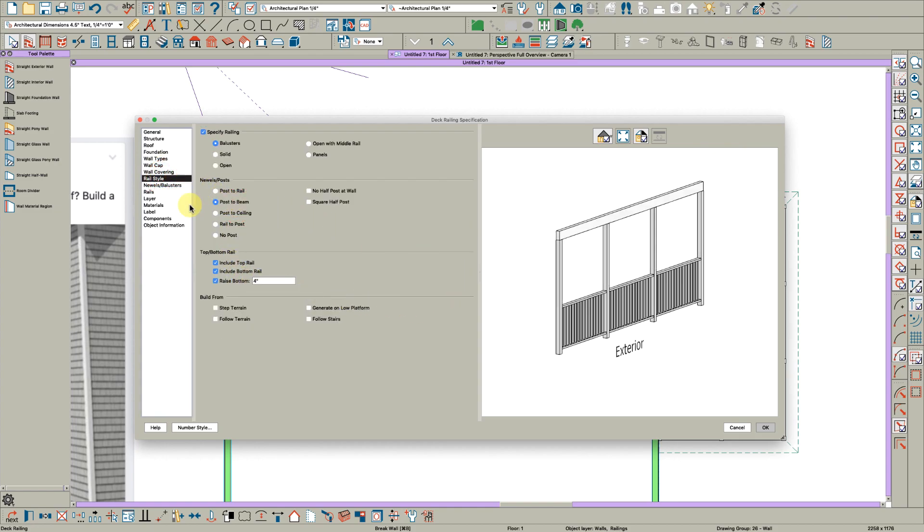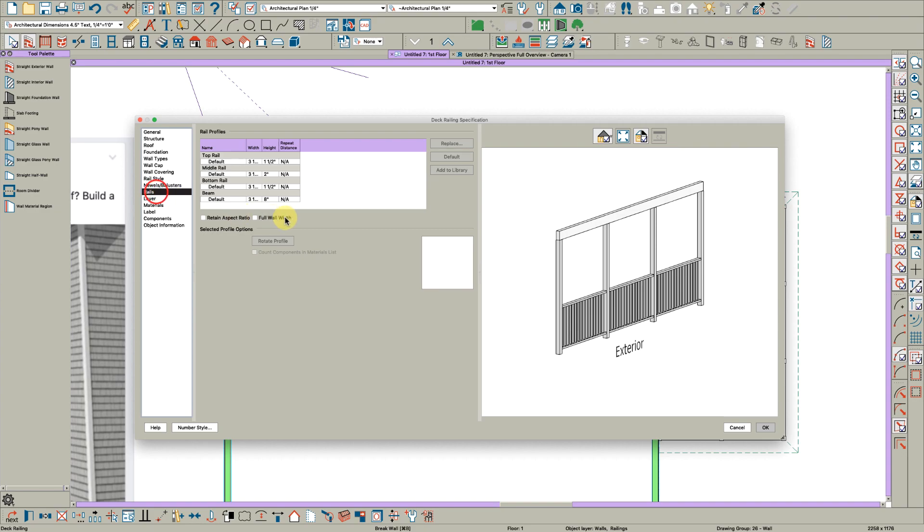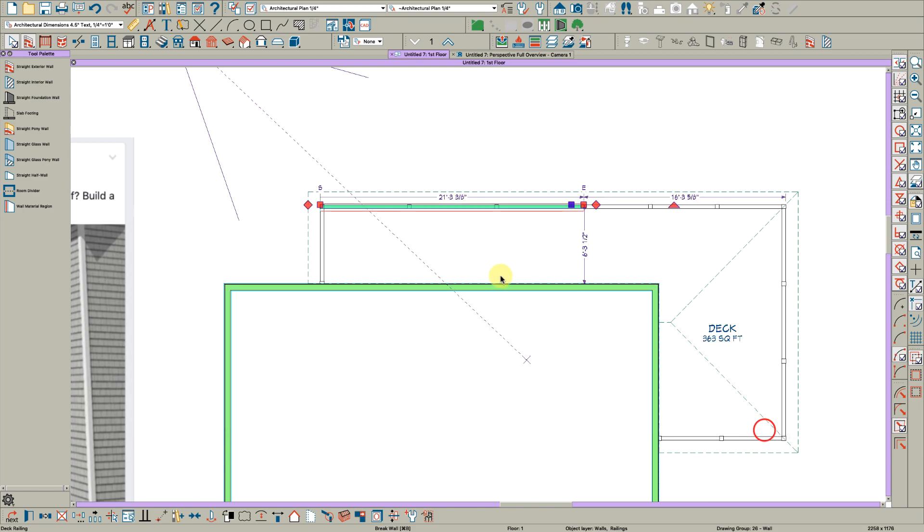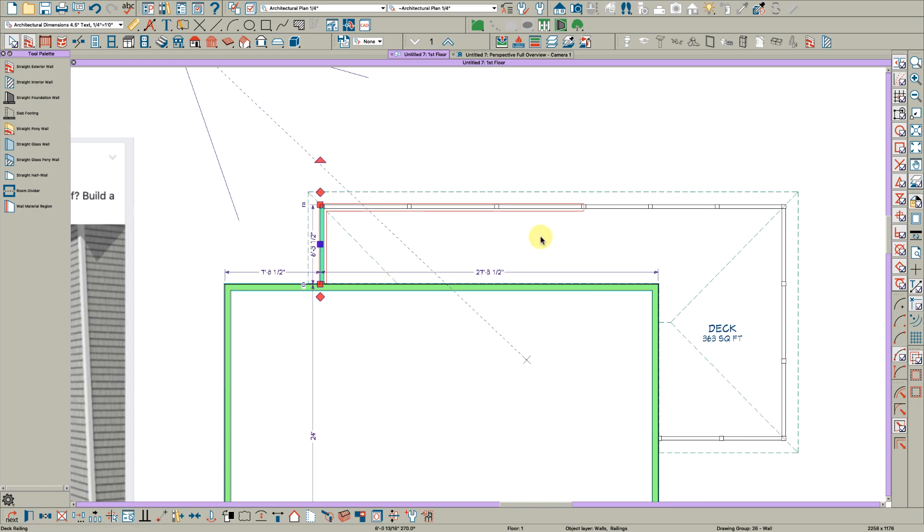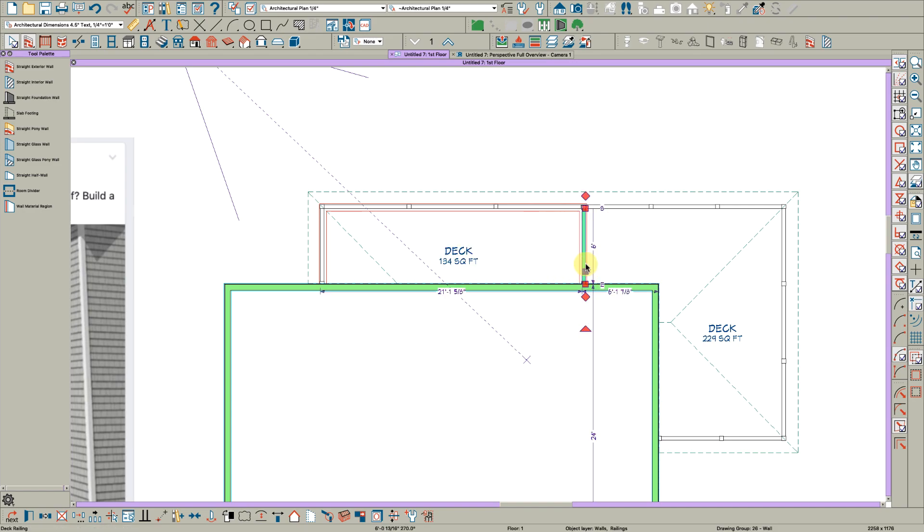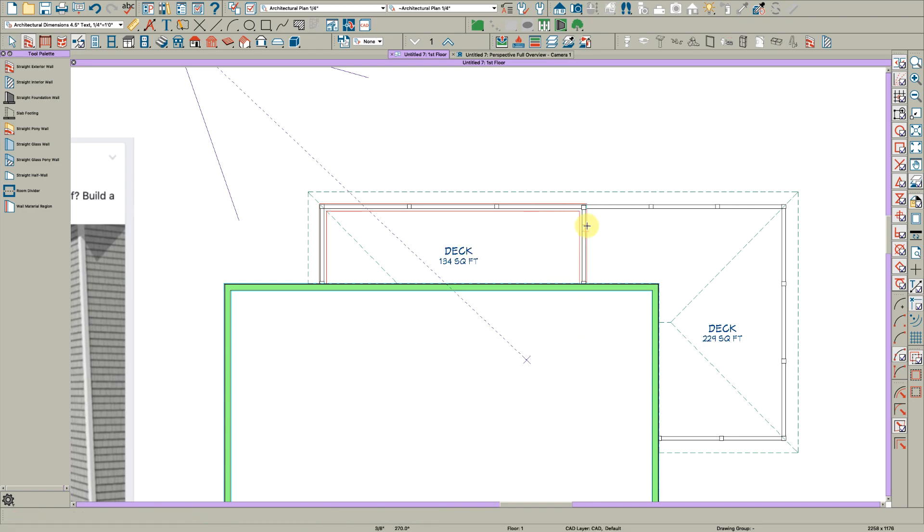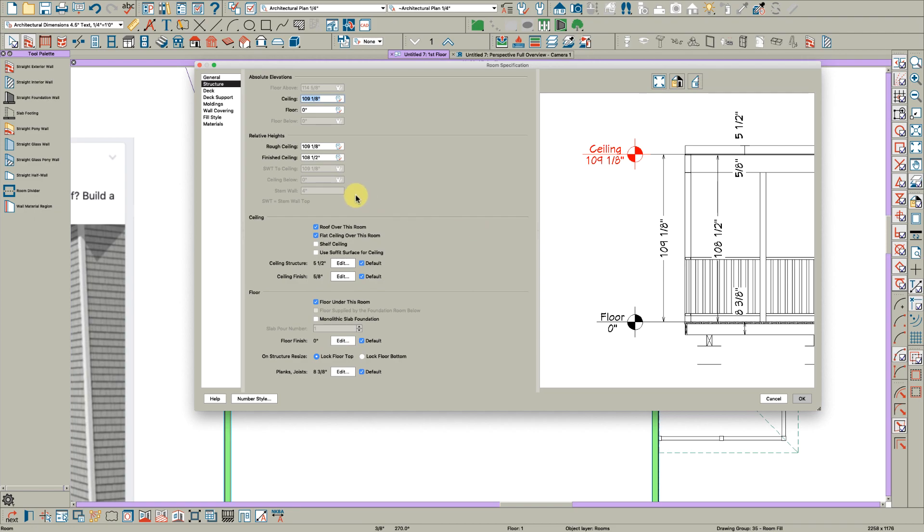And go to the rails tab and make this 4 and 12, click OK, and then drag this around, and drag this around. And then put here roof, but not flat ceiling.